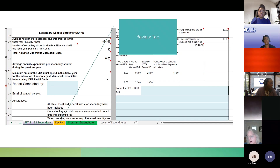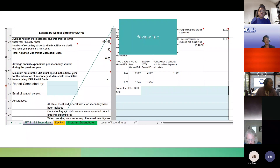There is also a new tab this year called the Review tab. We'll look at that in a few minutes — it's designed to help you do some troubleshooting before you submit your calculator.